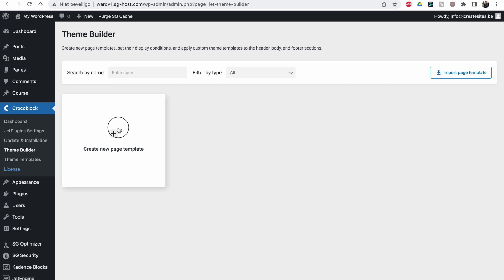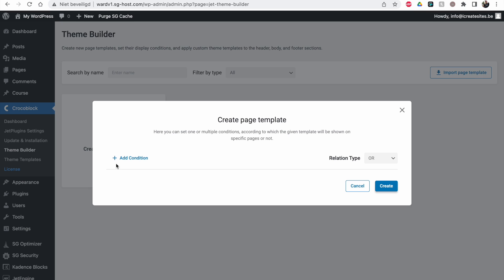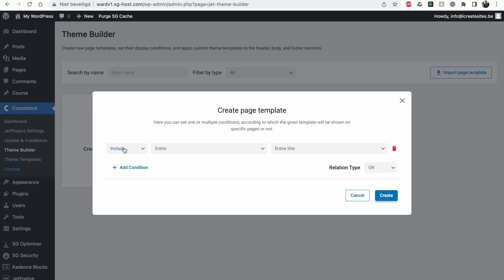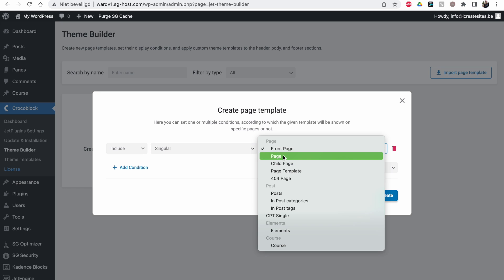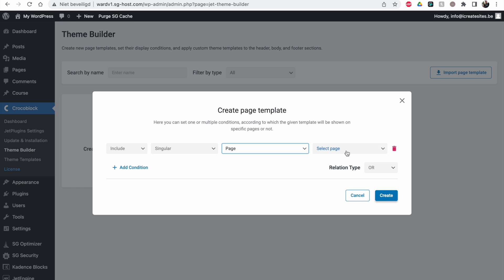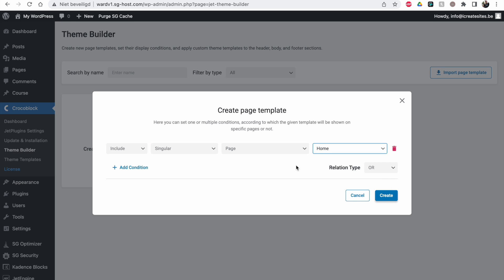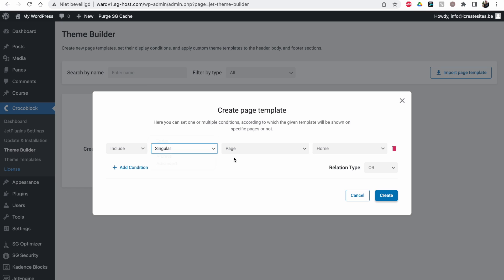Let's make a new one. We have to set a condition. So we want to include a single page for example. And we're going to pick our homepage. So you can play around with this. You have different options you can have.